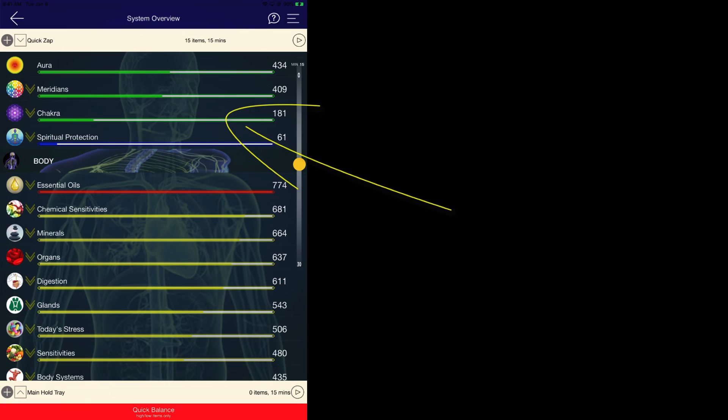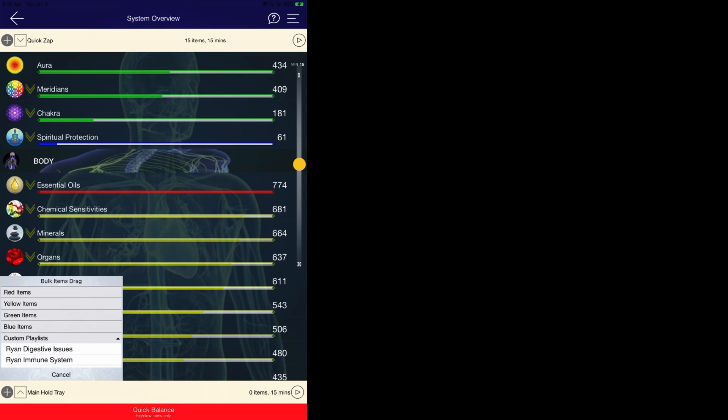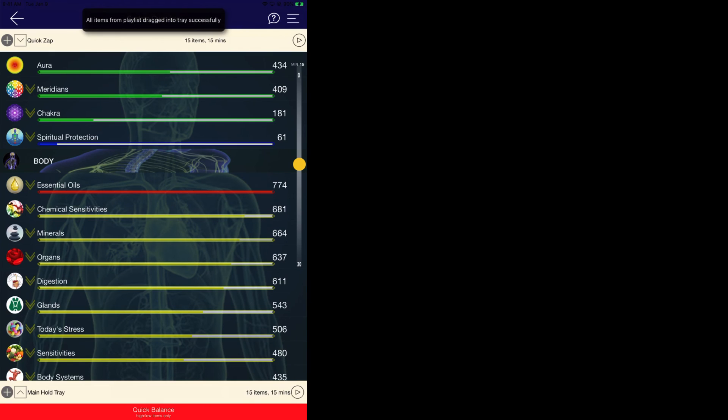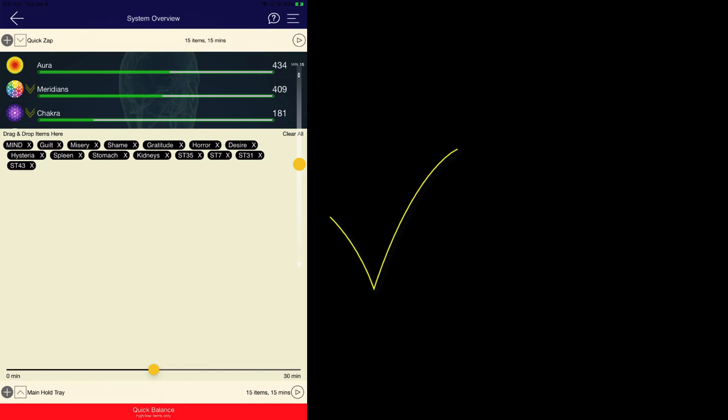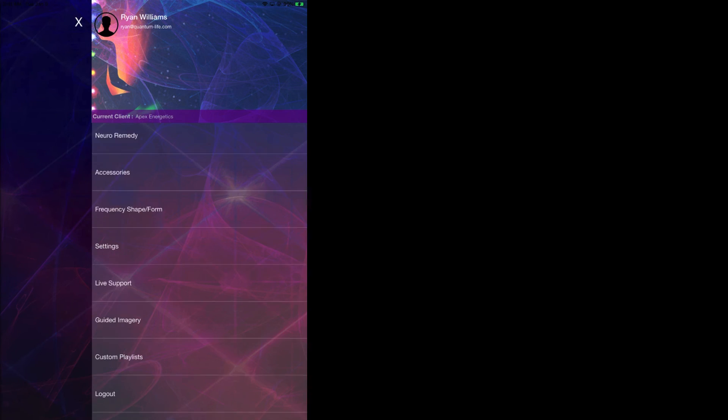The same can be said to export these items to the Quanta capsule. The way we would do that, click on the plus sign in the bottom right, custom playlist, Ryan digestive issues. And as you can see, we now have all of these items loaded. Then we go to the inside Quanta capsule and we select an email address, click add, click OK, and we have now sent that custom playlist to any of your clients that are using the inside Quanta capsule.